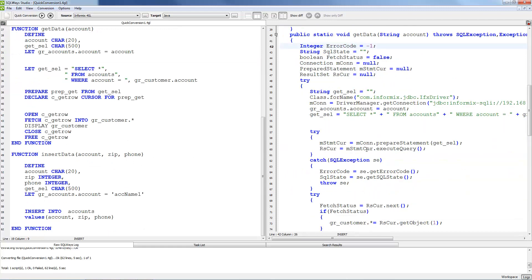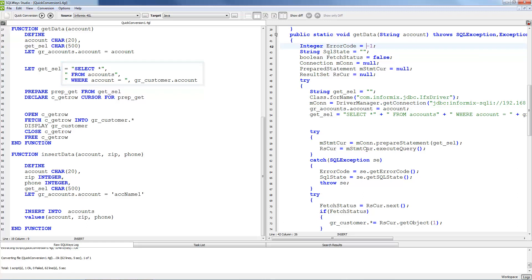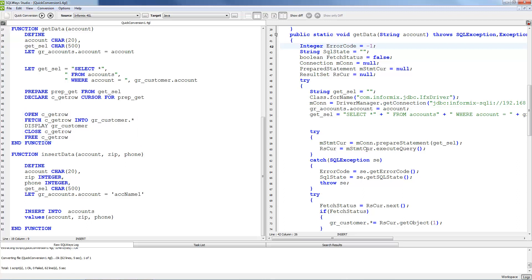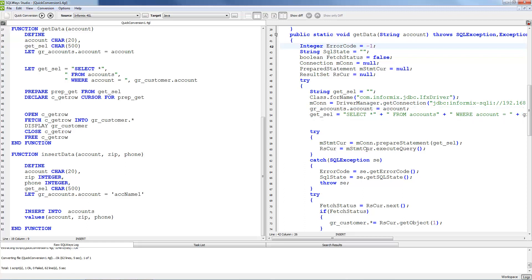It contains one dynamic select statement that concatenates from several strings and contains one variable. Also this method contains processing of the cursor and fetching results. After migration to Java we will get a string variable that contains the composed select statement.